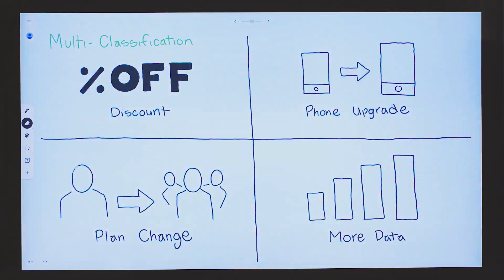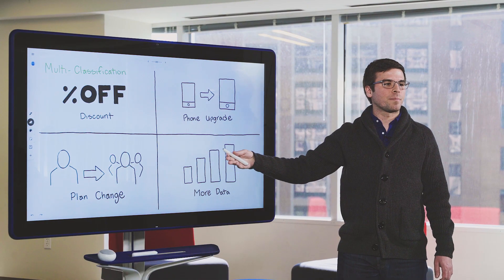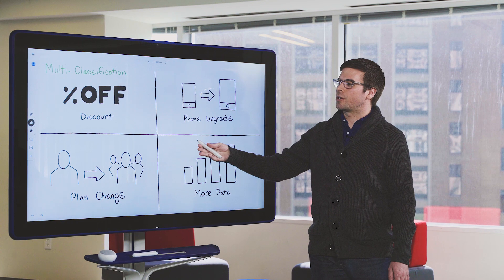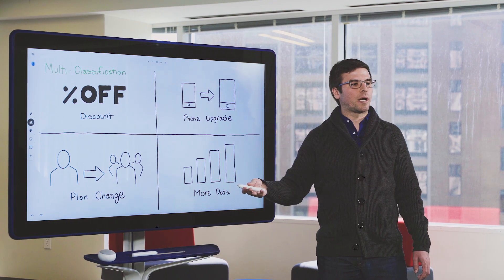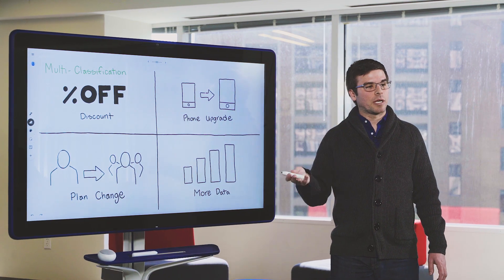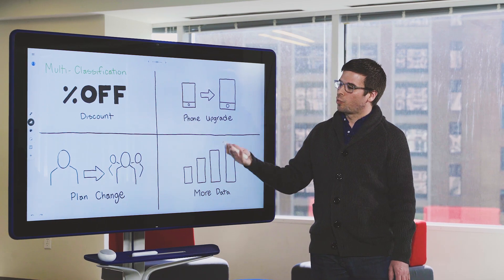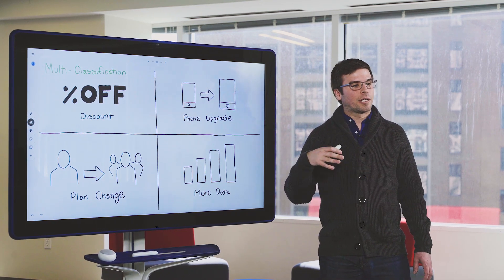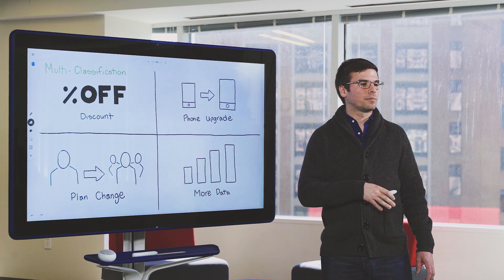Multi-class classification is also a subset of classification problems, but unlike binary classification, it has more than two possible outcomes. This could be yes, no, or maybe. It could be red, yellow, or blue. It could even be A, B, C, or D.